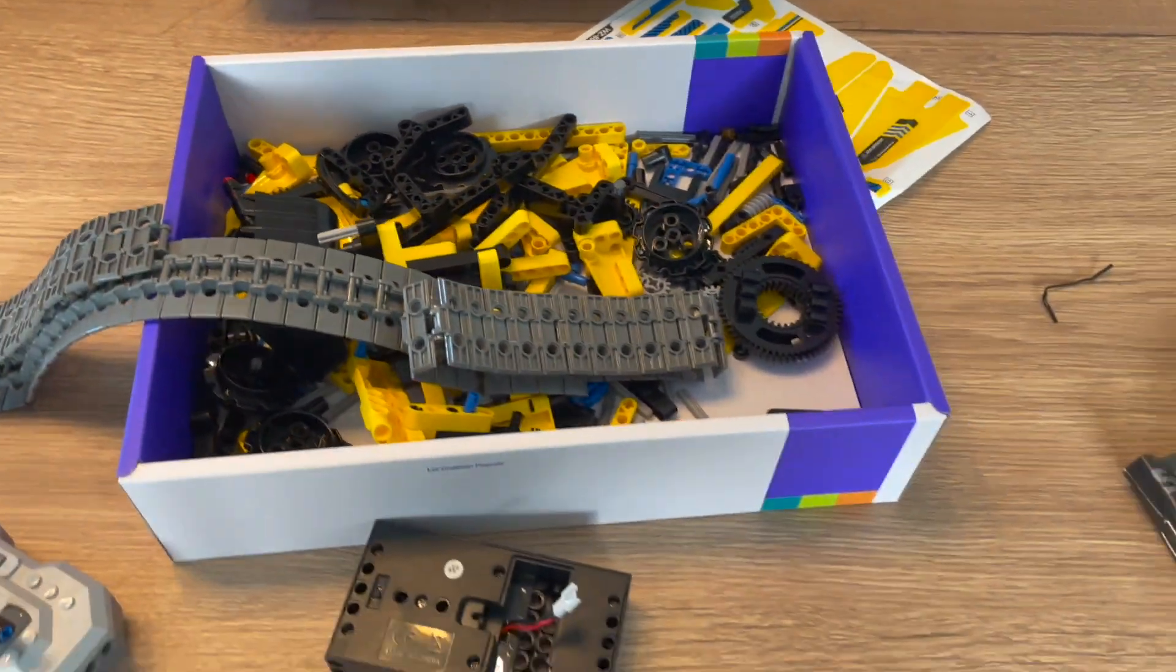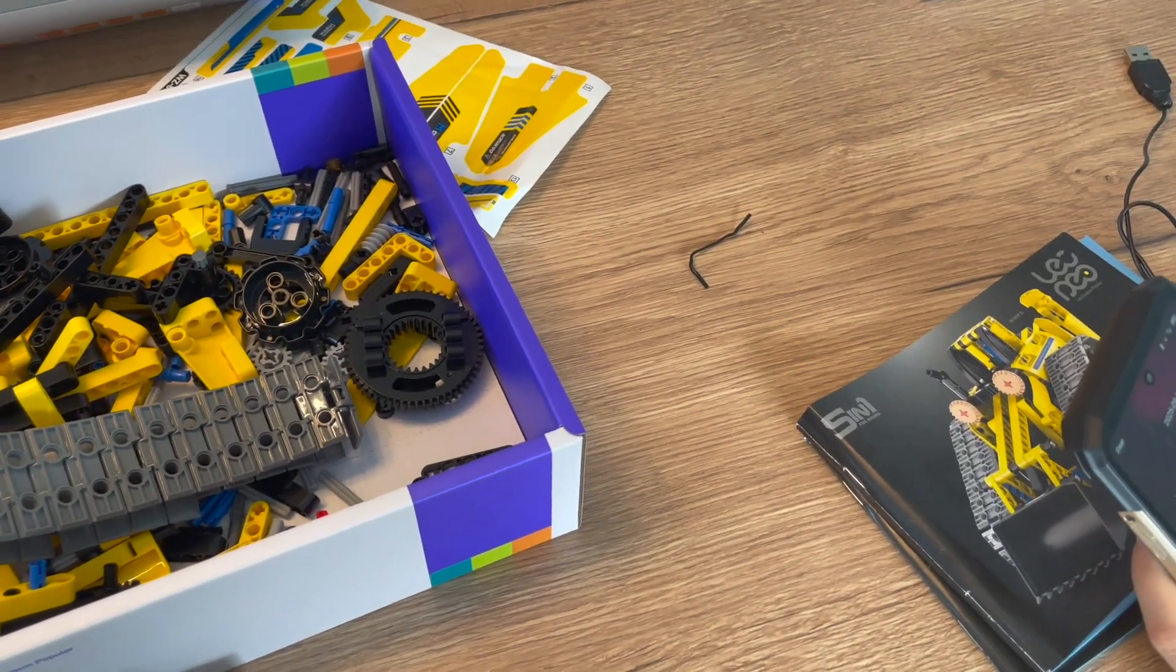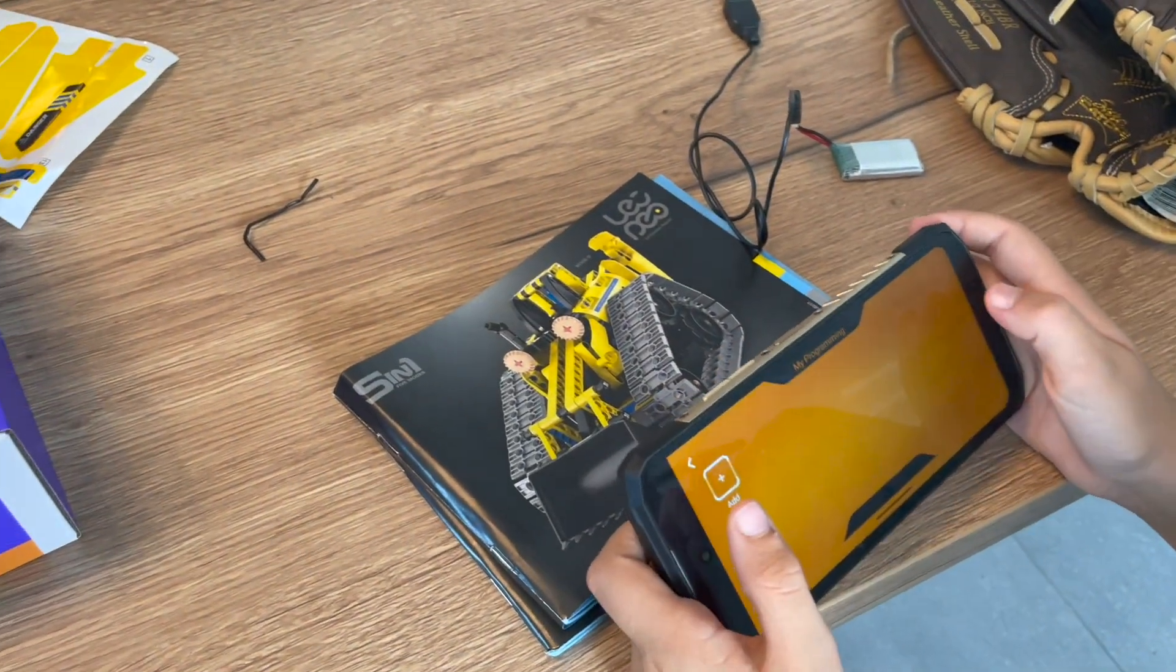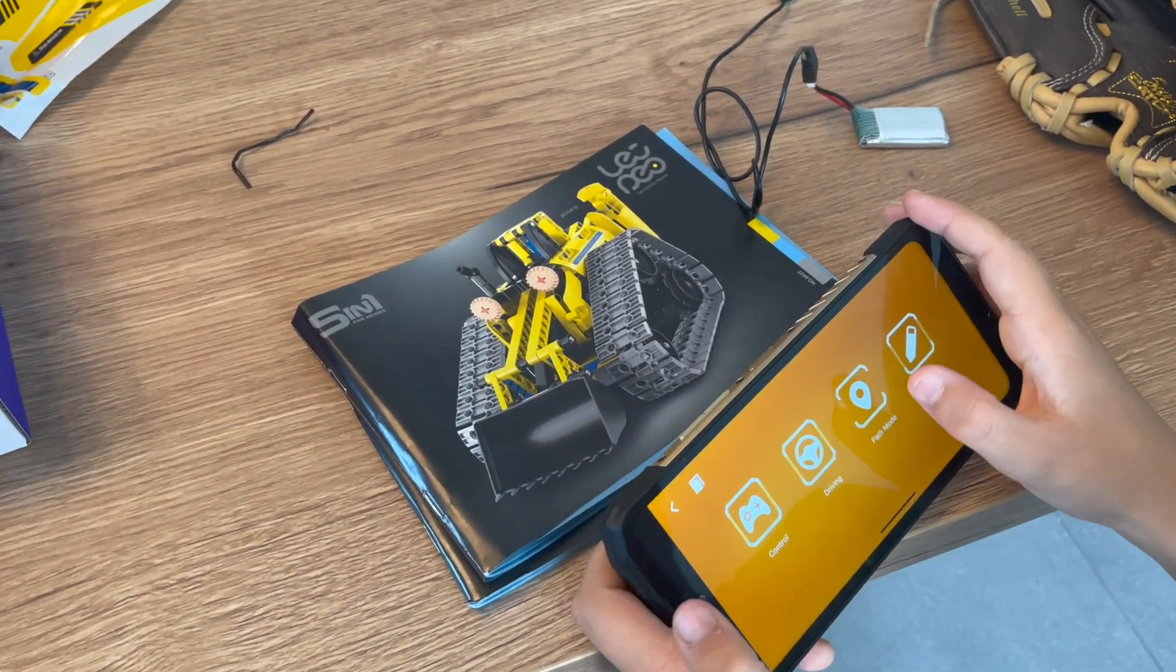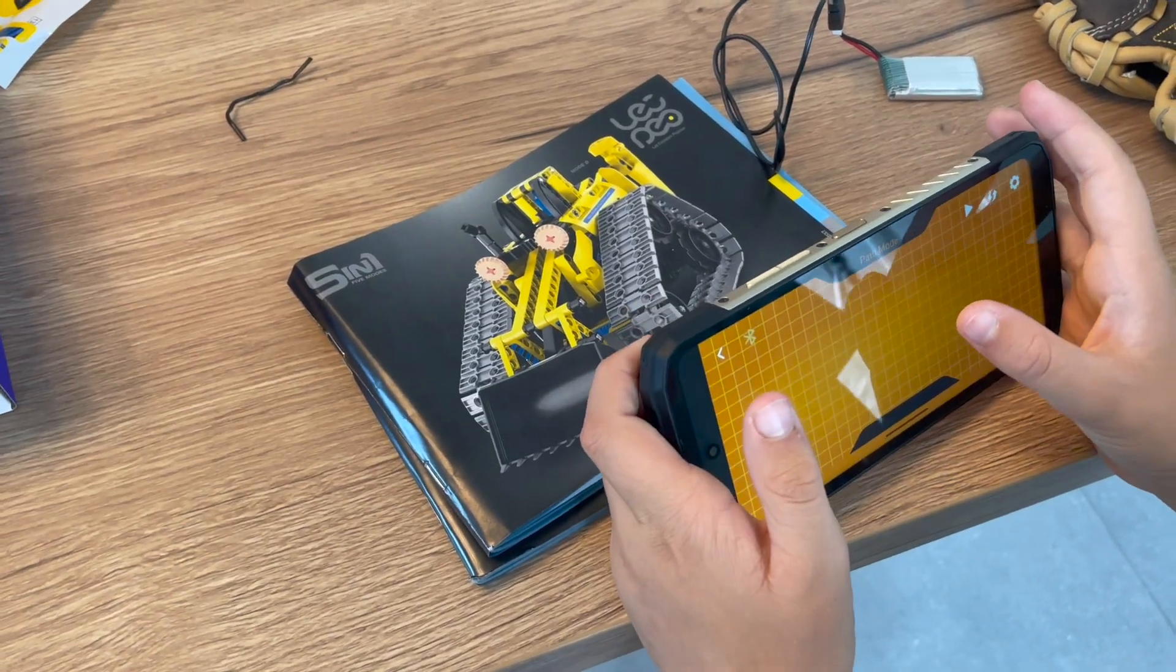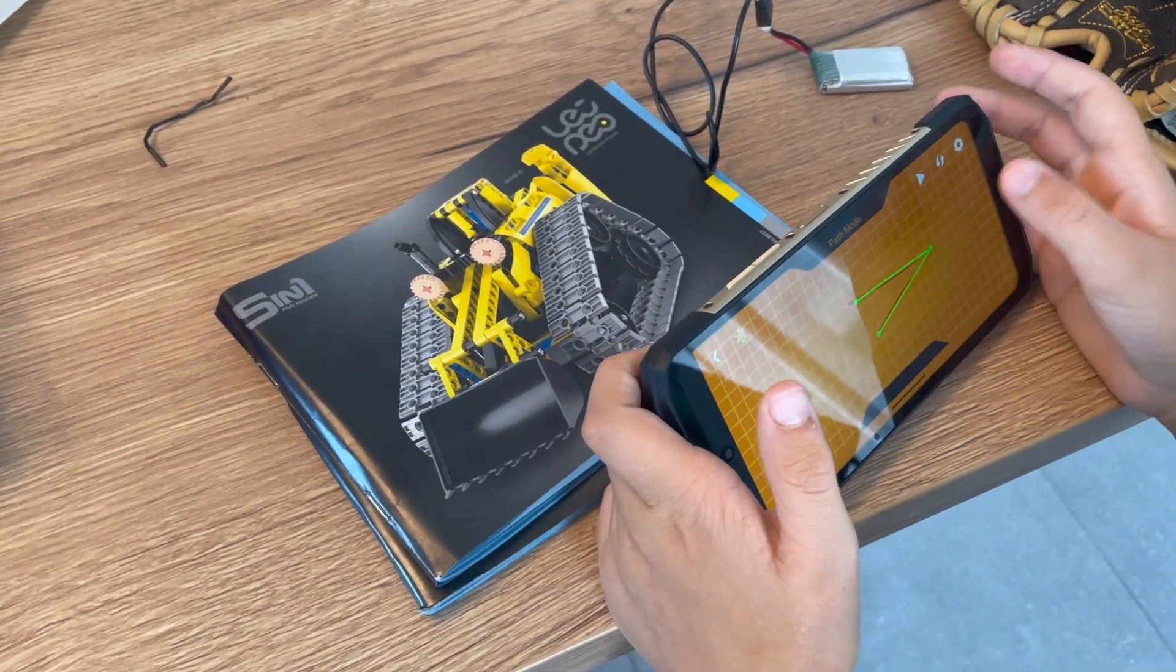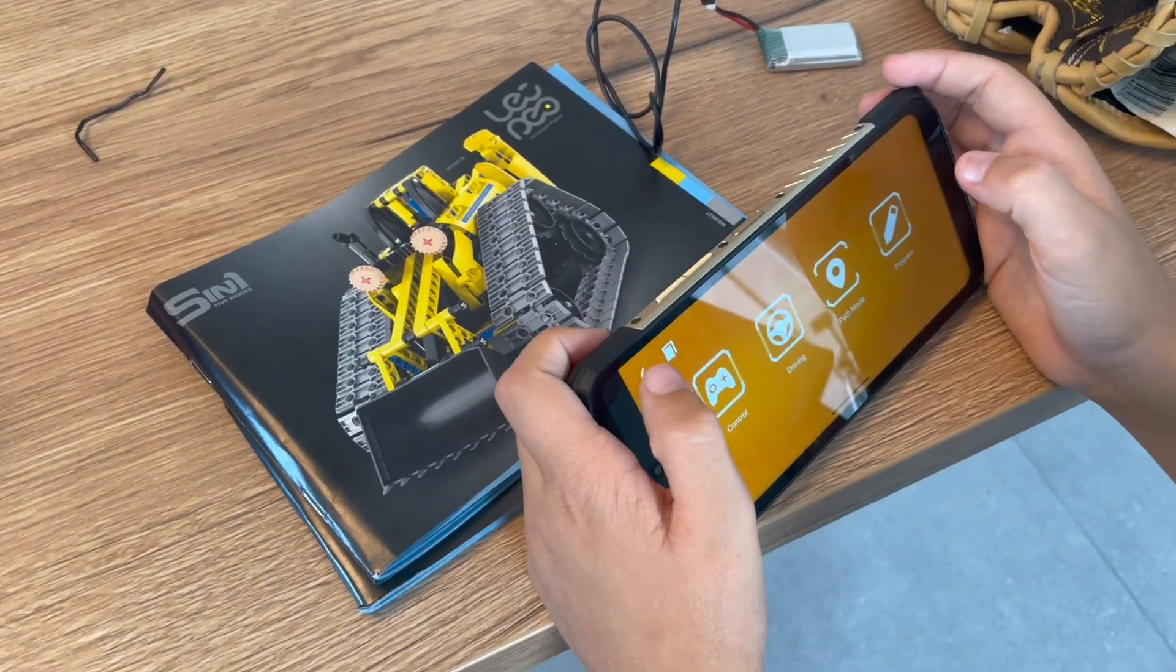Oh, and there is something I forgot to show you on the app. It's the ways you can control this. There's programming. I don't know how to program. Sorry for that. There's path mode, which you can, like, do a path. And it'll do the path. Blah, blah, blah. But I'm not connected to the thing.